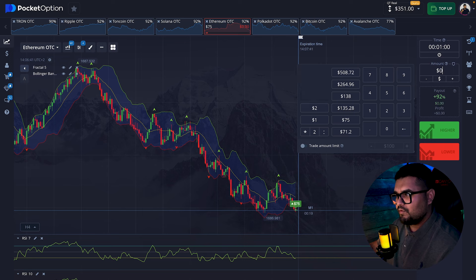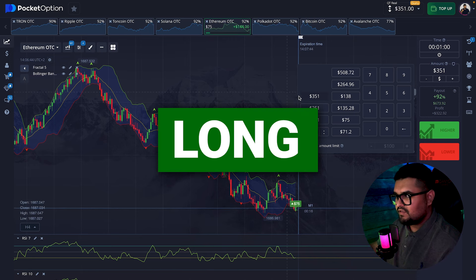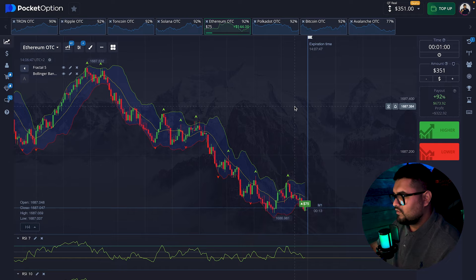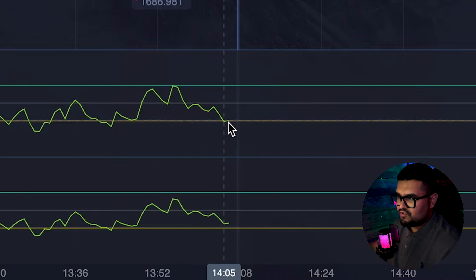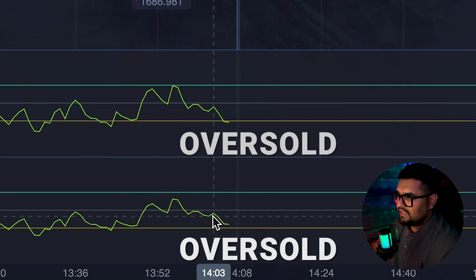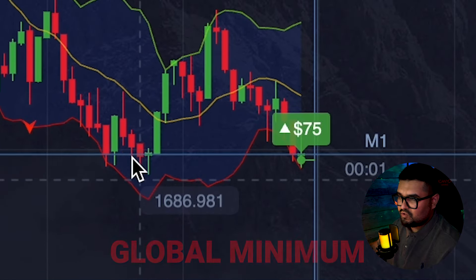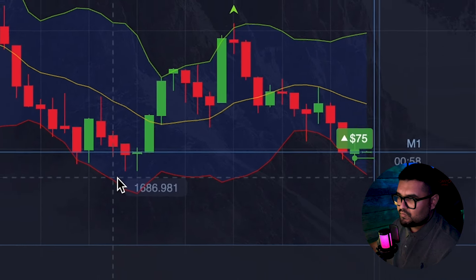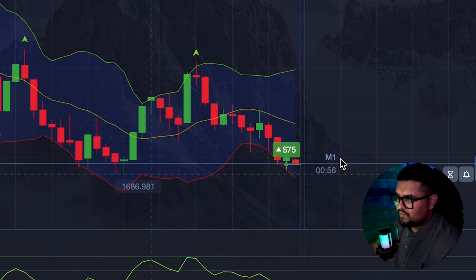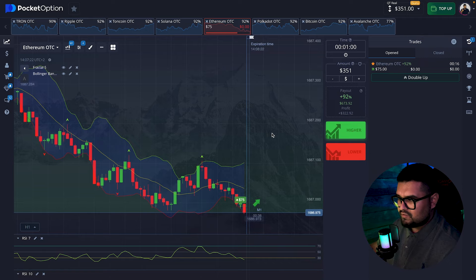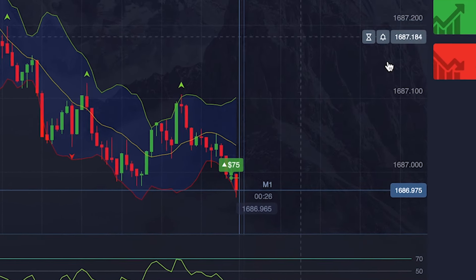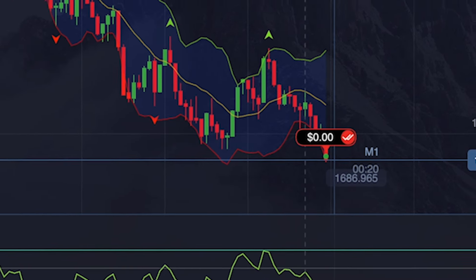Here we'll open a long position against the current trend. The key indicators are the oscillators showing a reversal from the oversold zones and a break of the previous global minimum, so a small support zone is forming and the lower Bollinger Band has been touched. If the trade closes in the negative it would make sense to open an additional position. This trade closed in the negative.